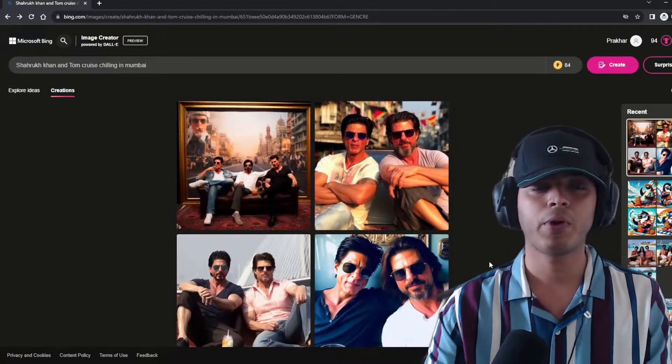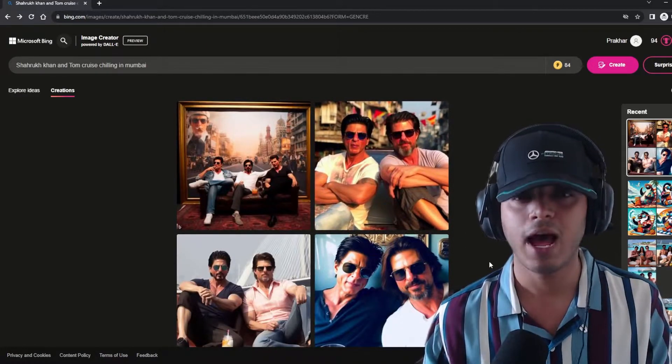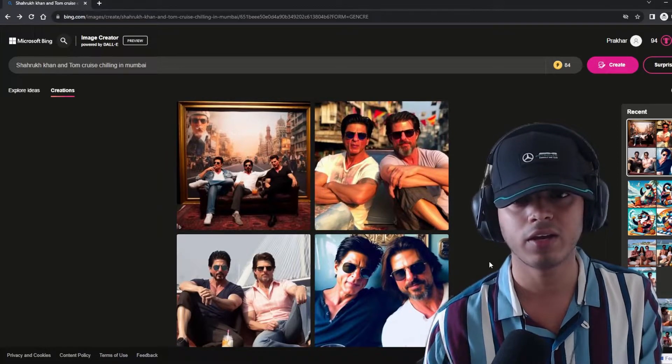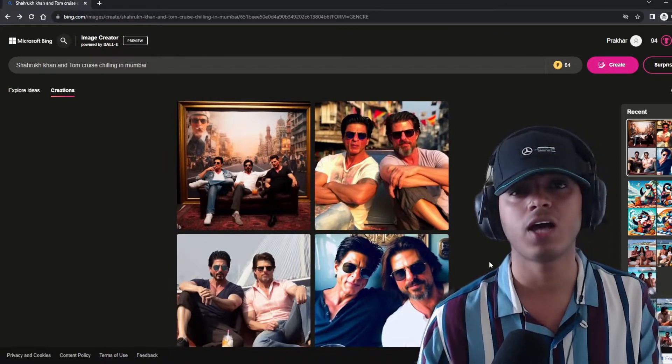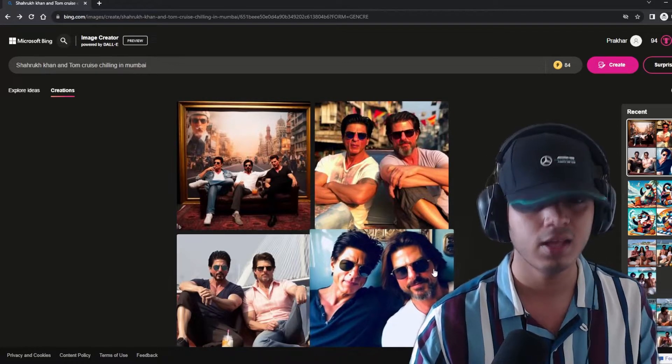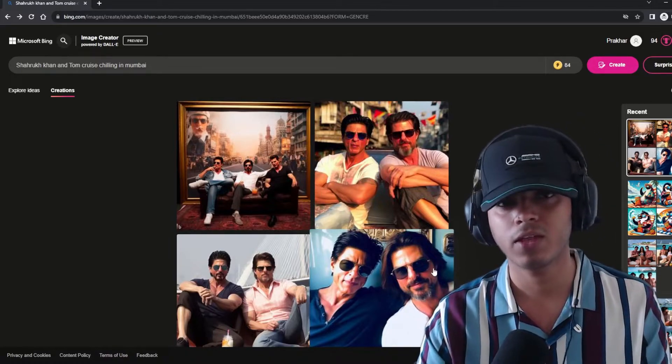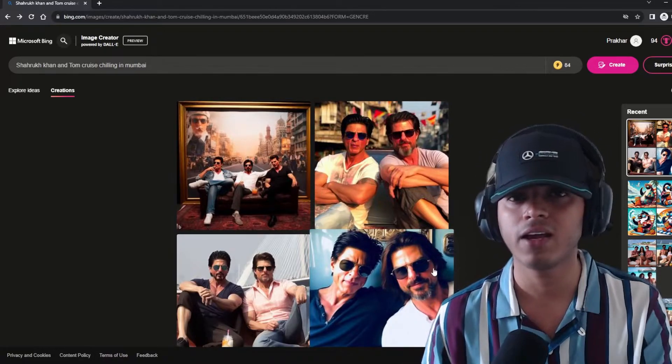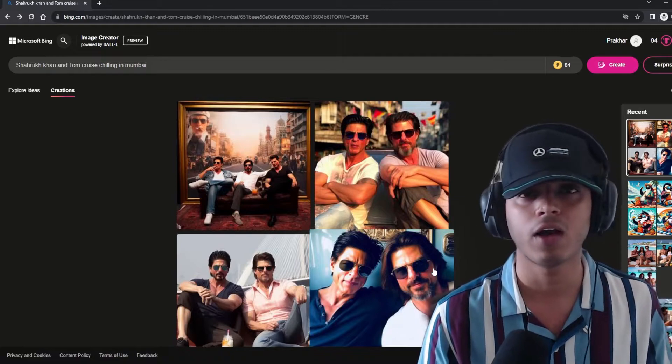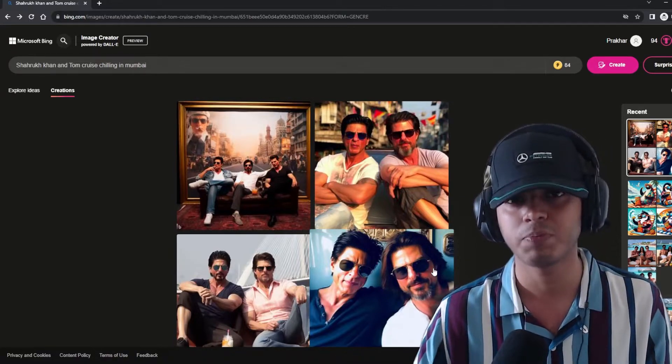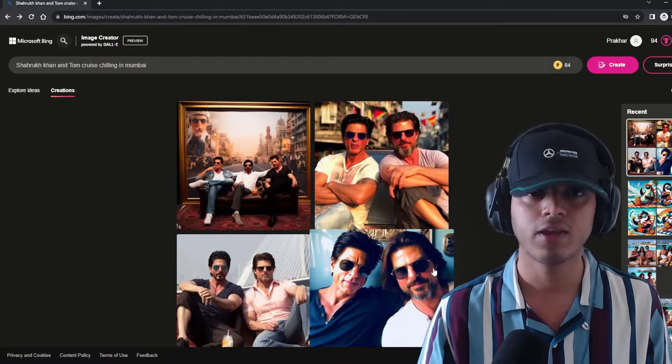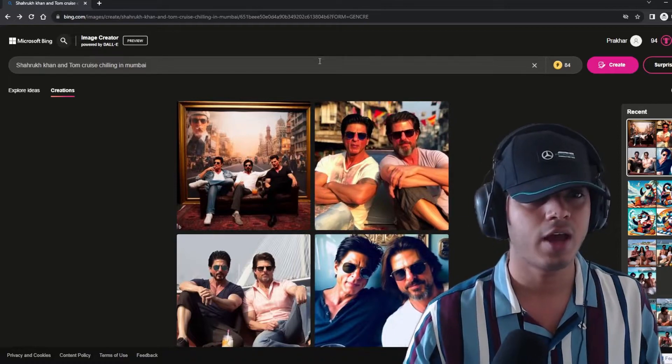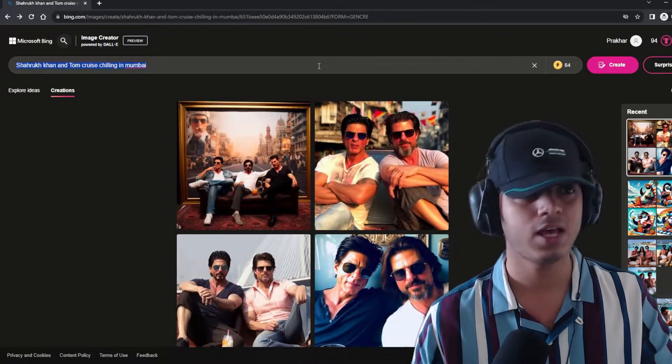Now the problems with this is the aspect ratio is 1 is to 1 currently. So that thing you can't customize now. And there are a lot of restrictions. Like you can't copy the artist's style. If the artist has passed away, then you can definitely use that.